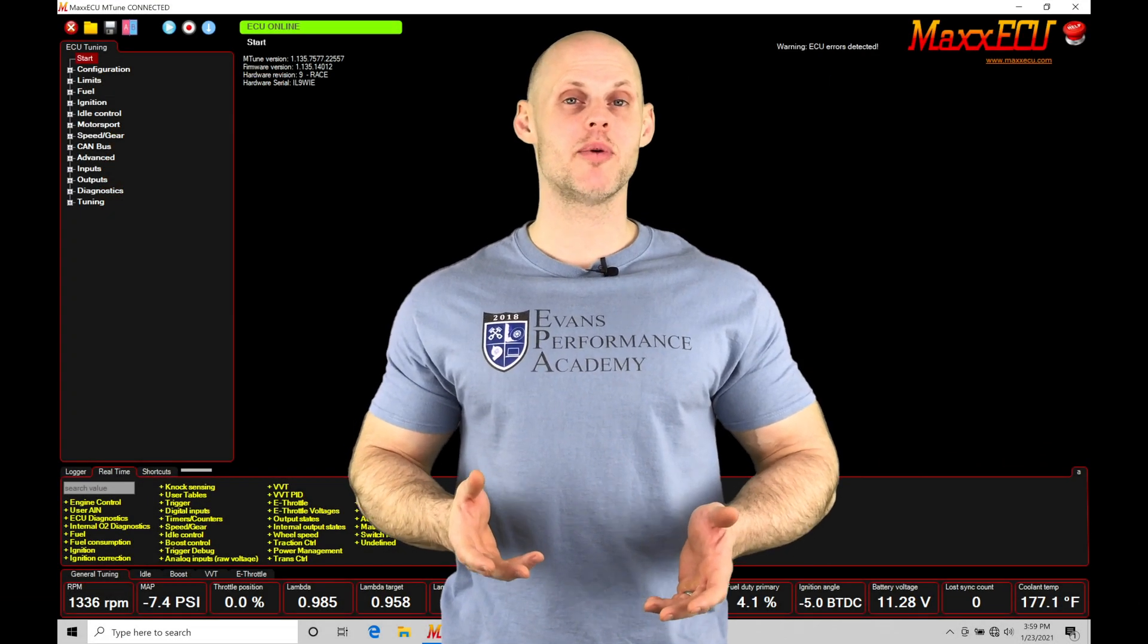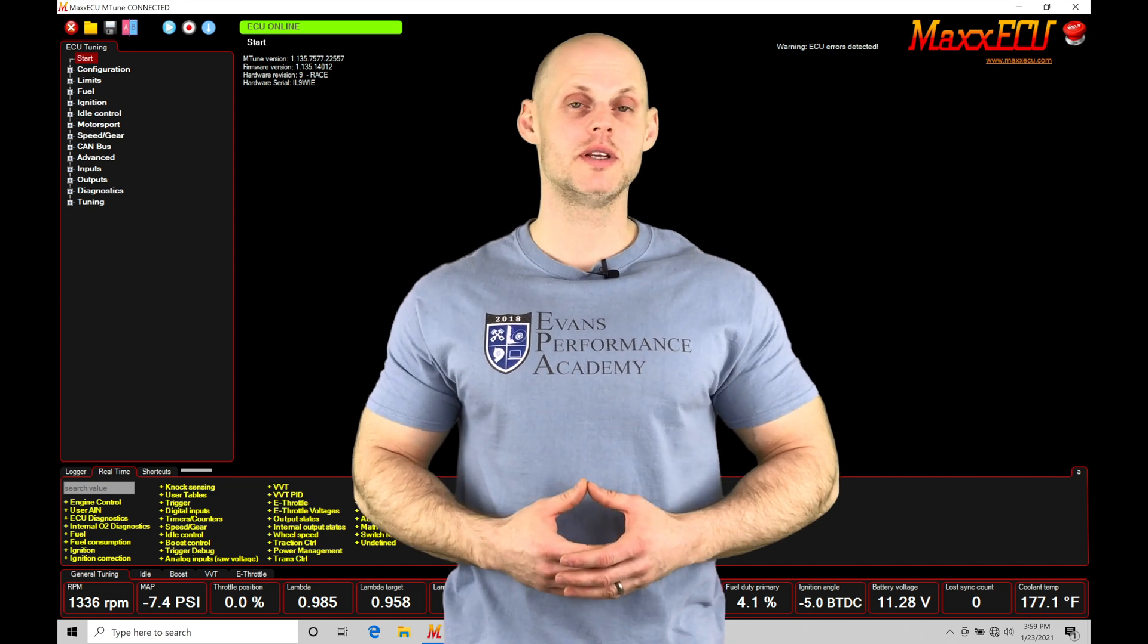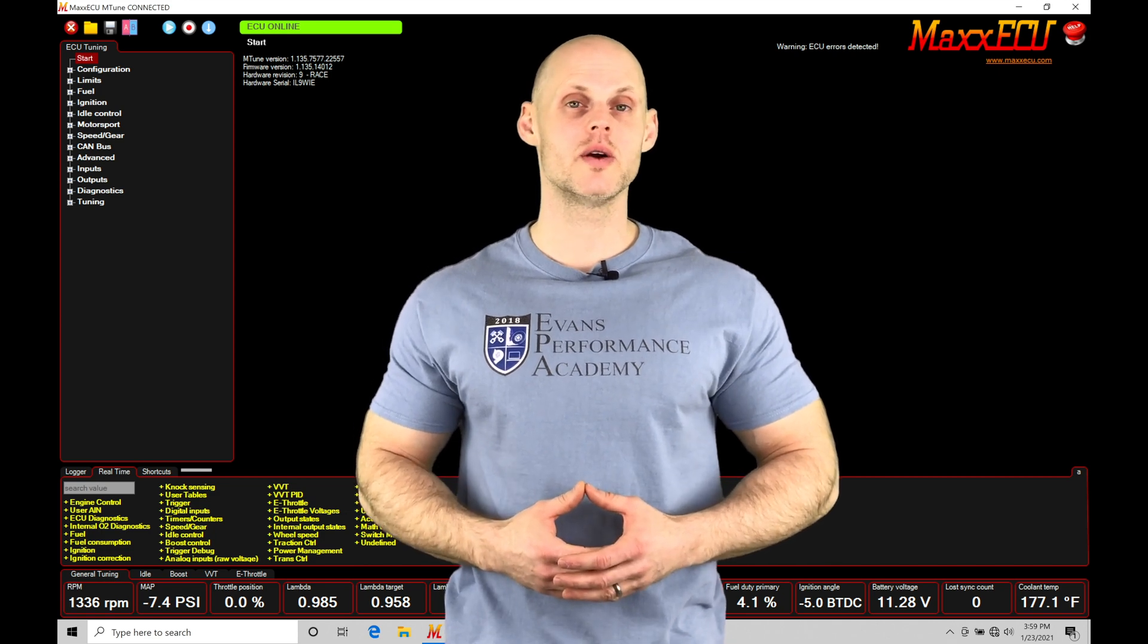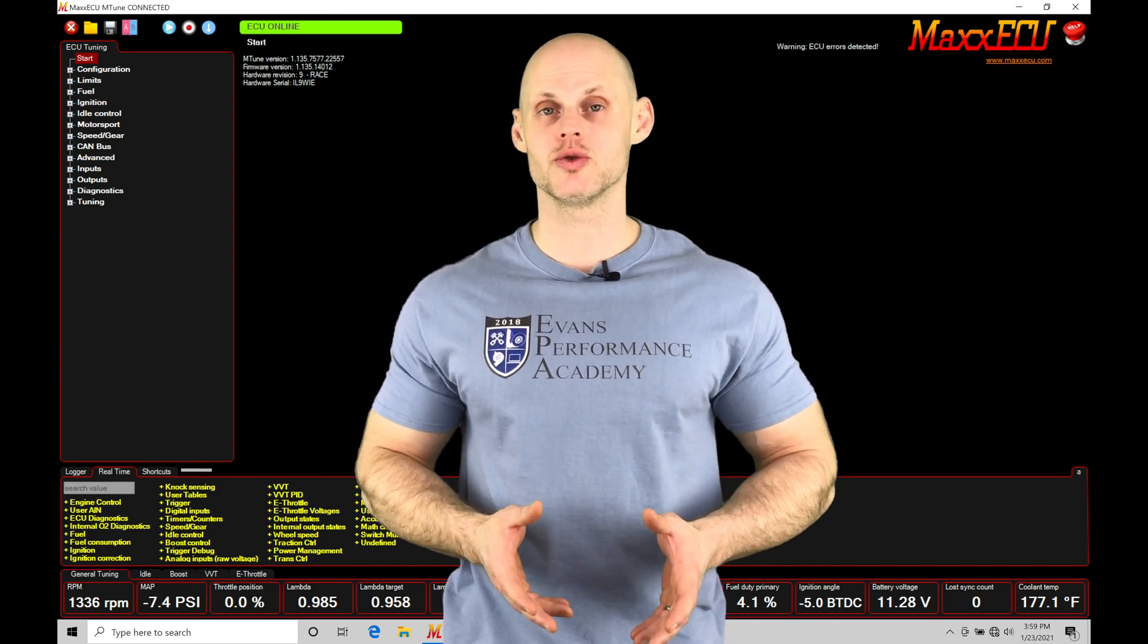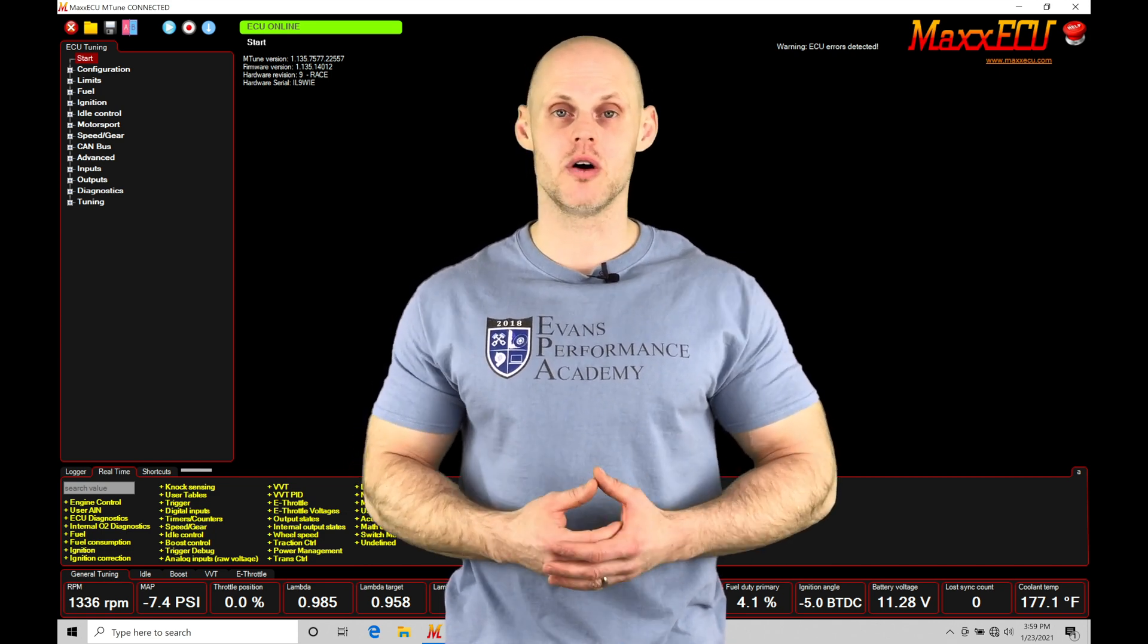Welcome to Max ECU training part 44. In this video we're going to be taking a look at working with nitrous control programming within our mTune software.